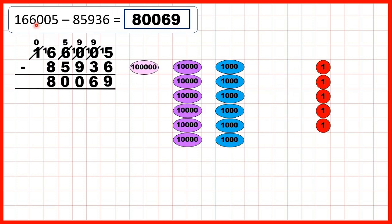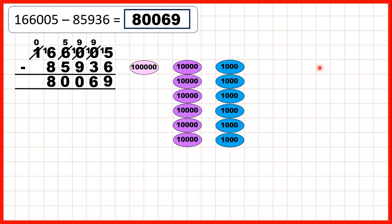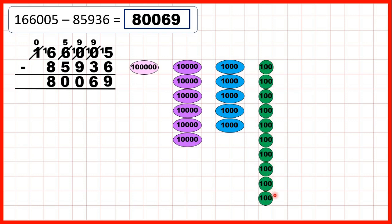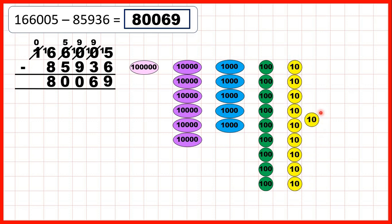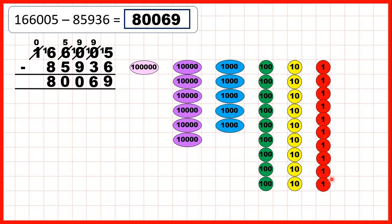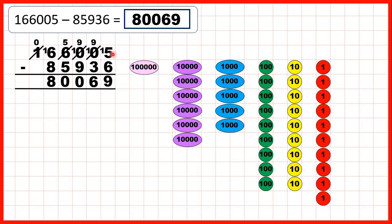Then we had 166,005, which we've shown here using place value counters. First we needed to subtract six ones. We can subtract five ones, but then to subtract a sixth one, first we need to exchange one of our thousand counters for ten hundreds. Then we can take one of our hundreds and exchange that for ten tens. And then we can take one of our tens and exchange that for ten ones. Remember, we've already subtracted five ones, so to subtract six ones we need to just subtract one more one, and that means that we have nine ones in our answer.